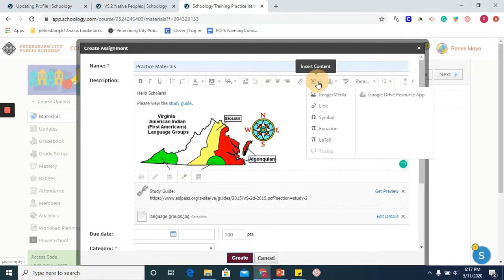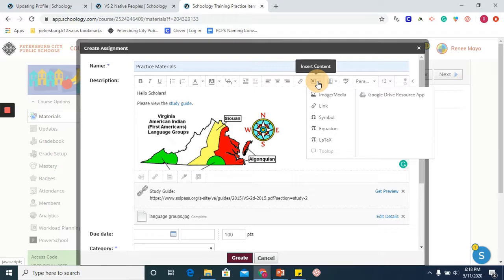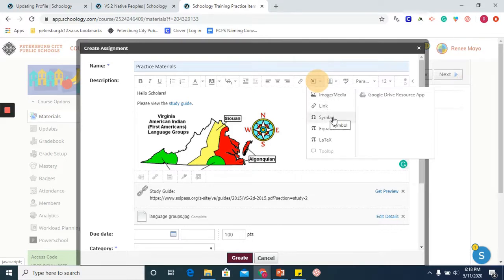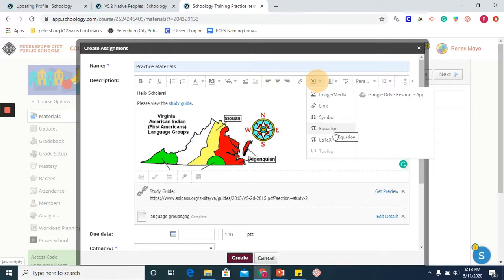There are other types of content that you are able to insert, and we will go over this in another tutorial video. But for teachers, you are able to insert symbols, equations, and LaTeX as well.